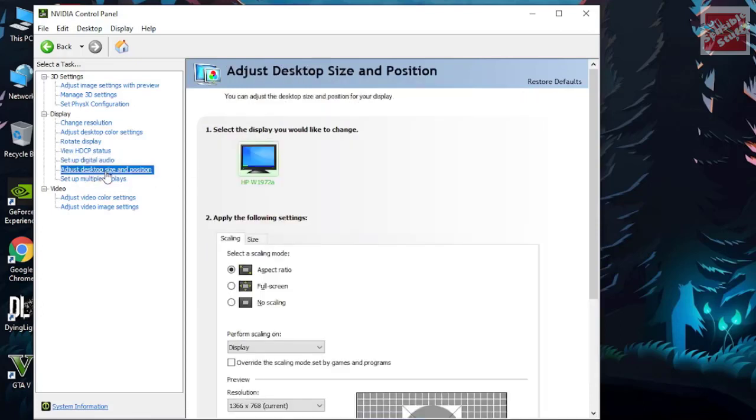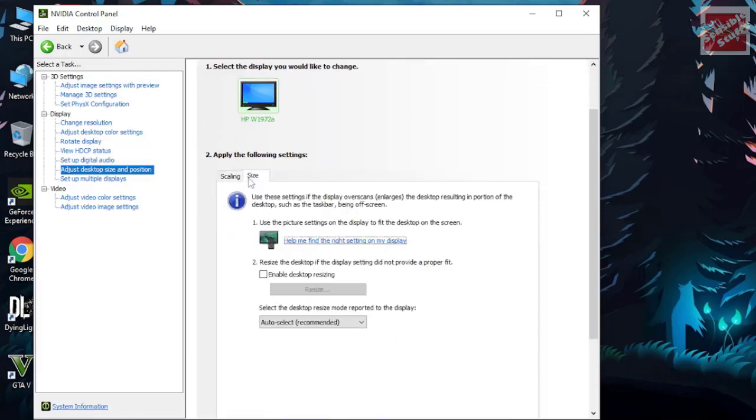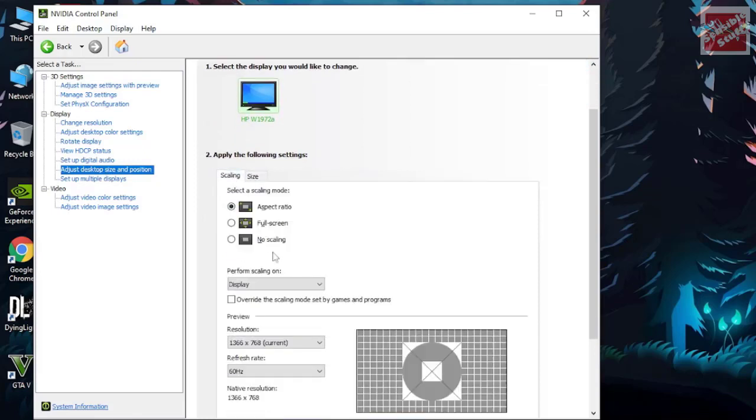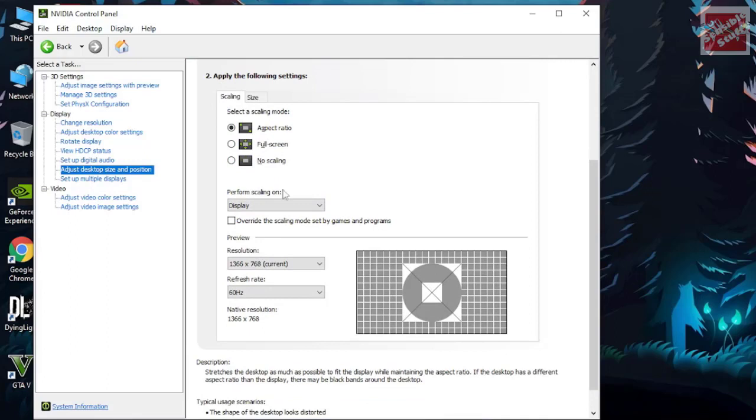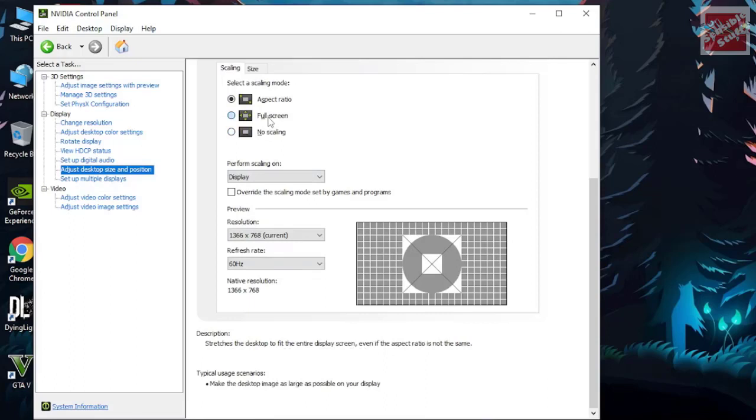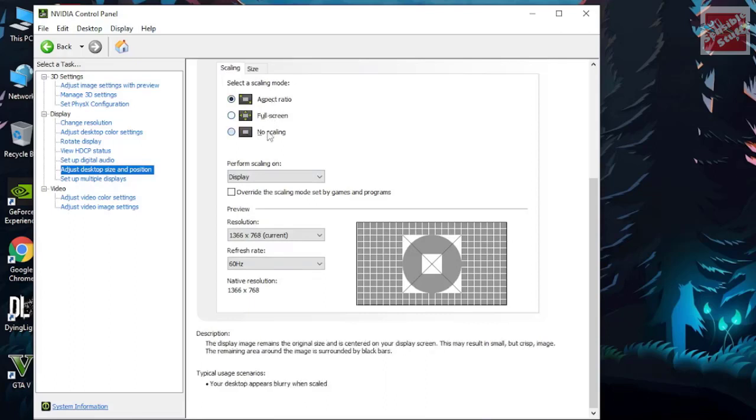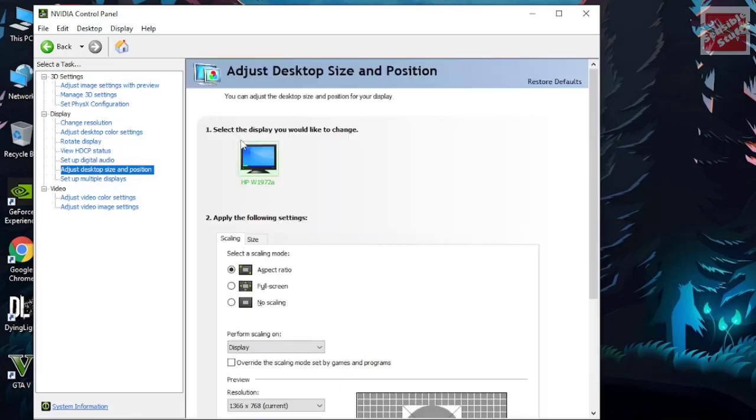In the scaling section, if you select aspect ratio that's gonna stretch the image to fit your desktop and in most cases there might be black bars for some games. In full screen it is gonna stretch, basically it's gonna do the same thing but maybe not black bars. You might select no scaling if you like, but for me aspect ratio is doing fine so I'm not changing it.